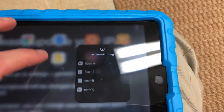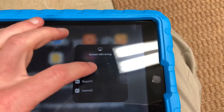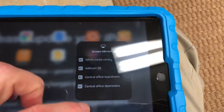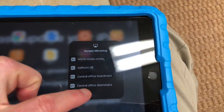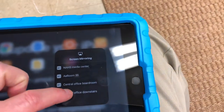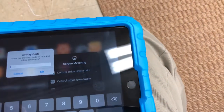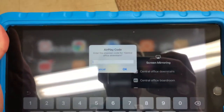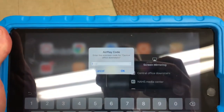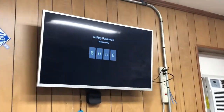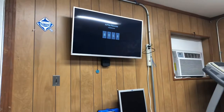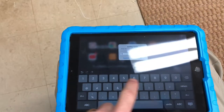There are tons of them and I've got to pick the one I want. I'm in the central office downstairs so I'm going to choose central office downstairs. It comes up and says enter the on-screen code for central office downstairs. I look up at the screen, the code is there, so I put in 8058 and click OK.